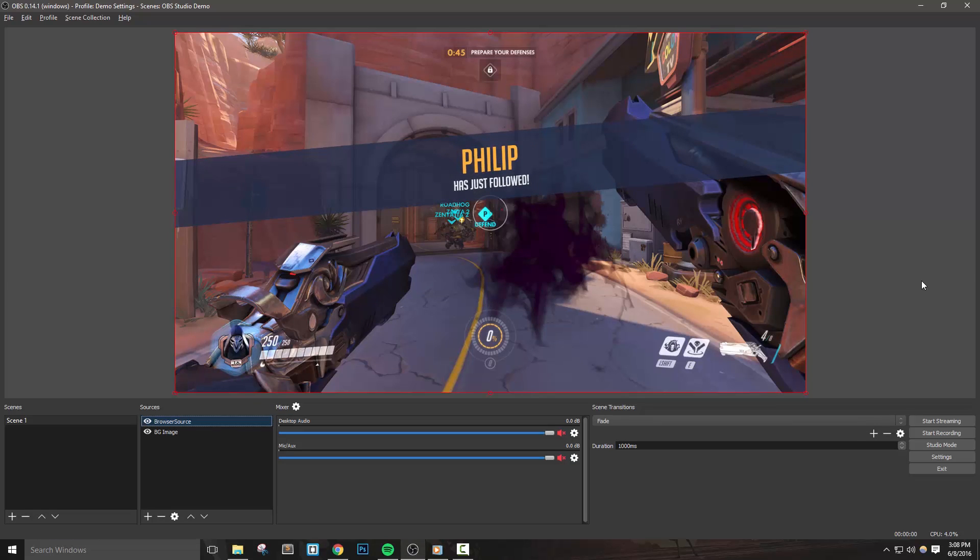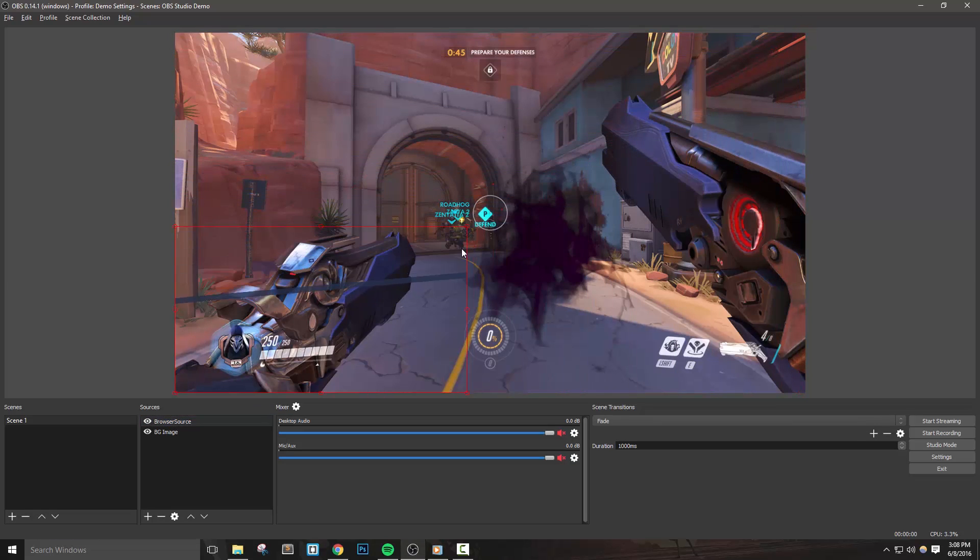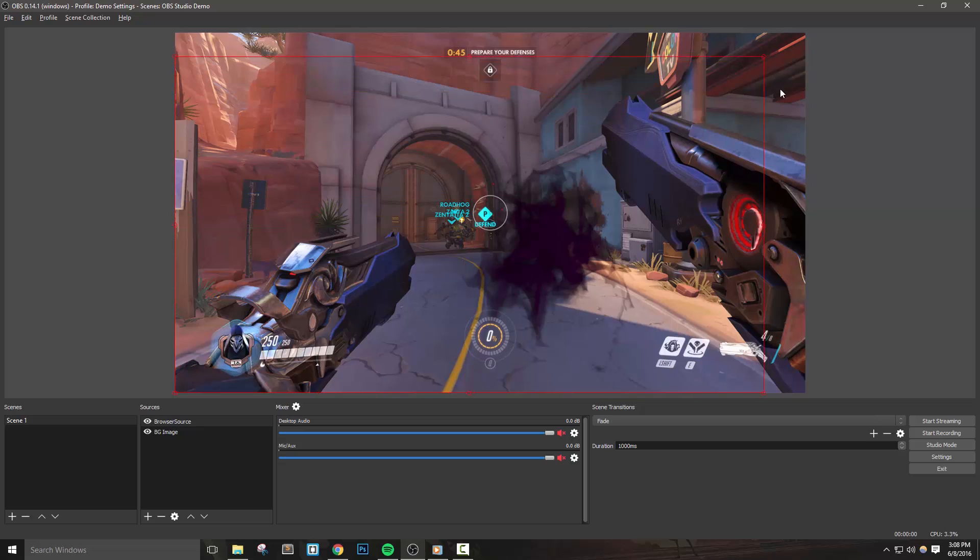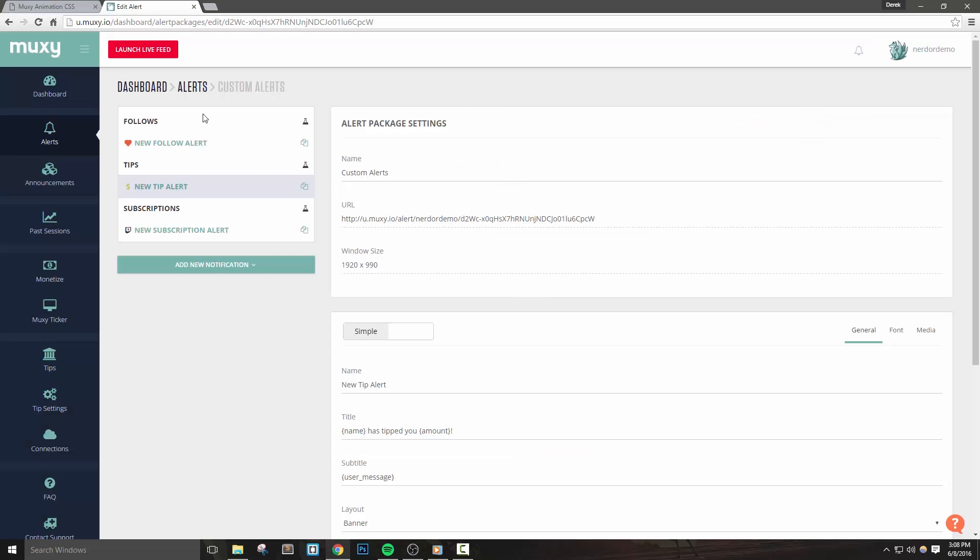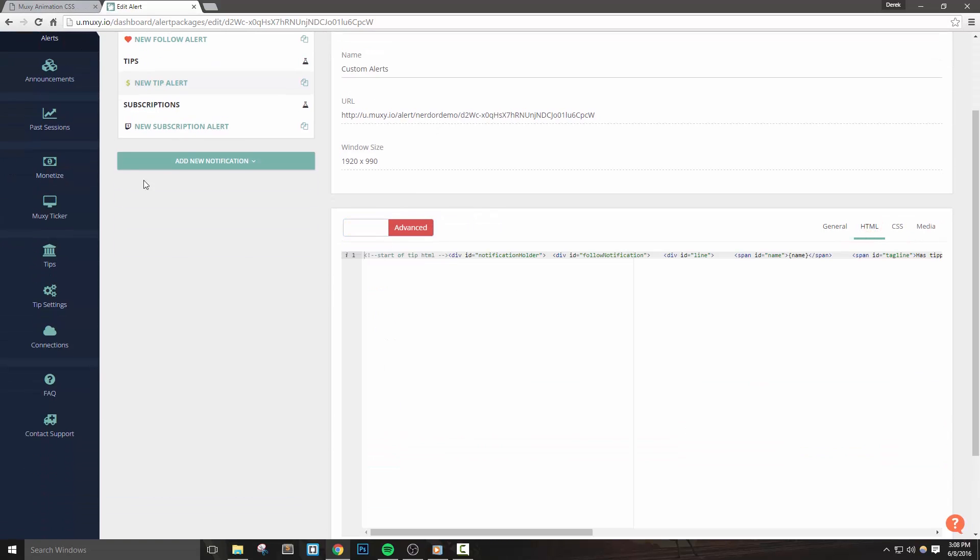And by the way, if your canvas is smaller than 1920 by 1080, you can simply resize this source by clicking and dragging the red box. I'll set up a few more alerts while we wrap up this video just to show you how quickly it can be done.